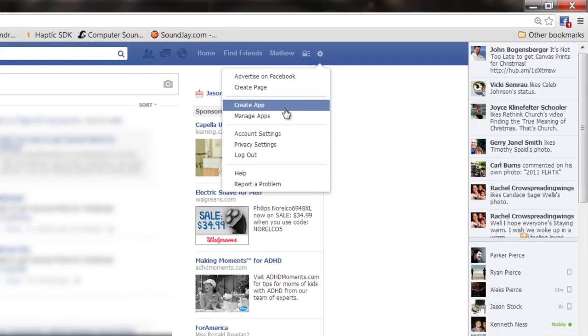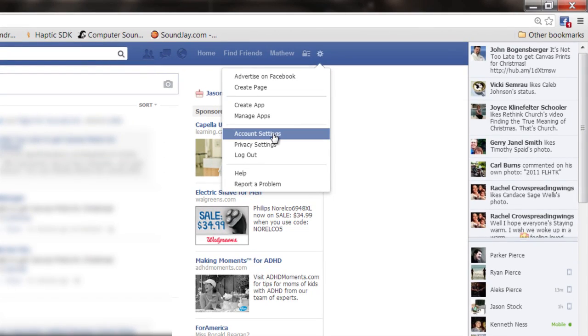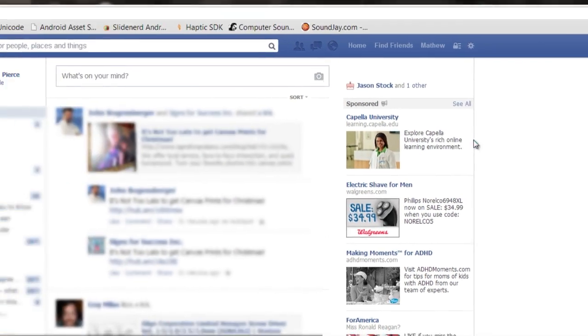Once you get in here, you'll notice right up here there's this icon that's kind of a gear, that's your settings. It allows you to change the settings for your account. So click on that and then go down to Account Settings.